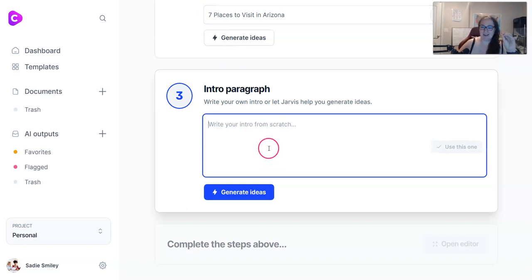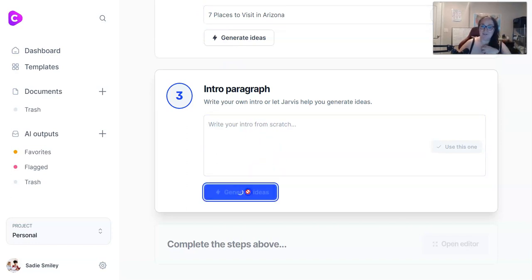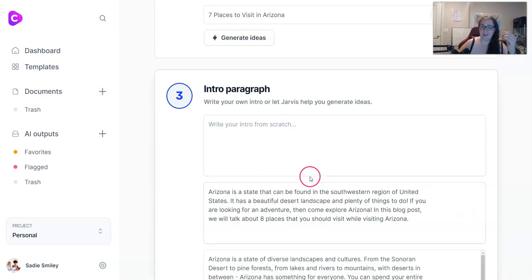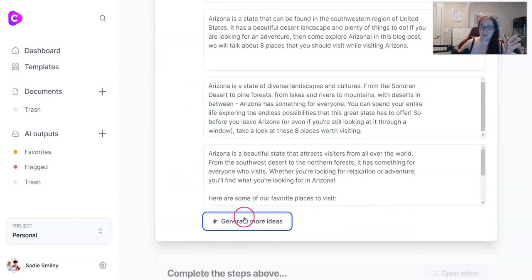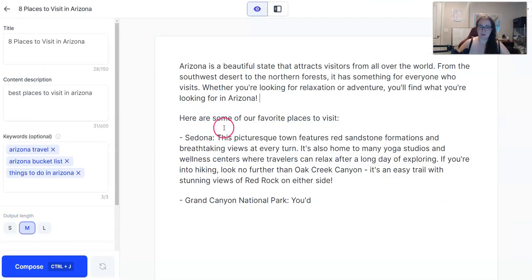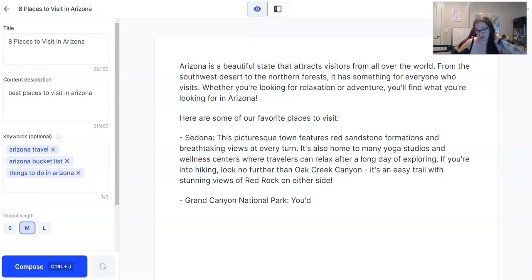The next step is to write an intro paragraph. I like to have Jarvis do that. One of my favorite things about Jarvis is that it can write the intro and the conclusion — I'm terrible at both, so I just let Jarvis figure it out. If you don't like the output, you can click generate more ideas. We're already off to a great start — we are at 118 words already, just to start.